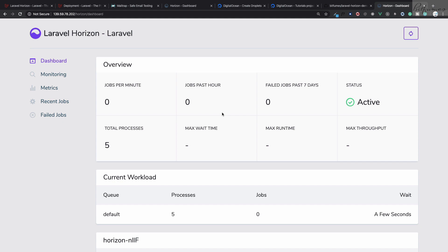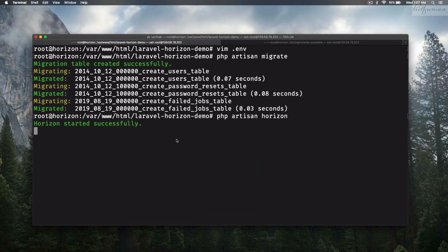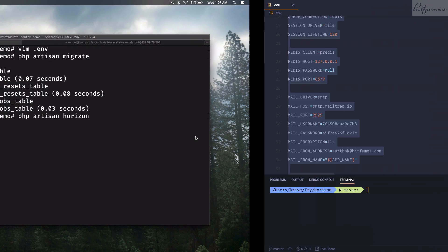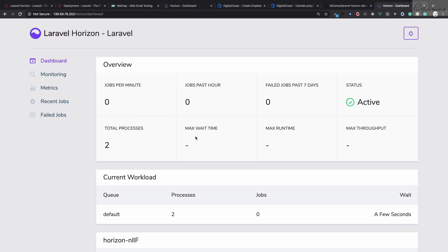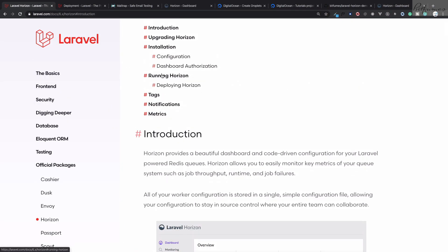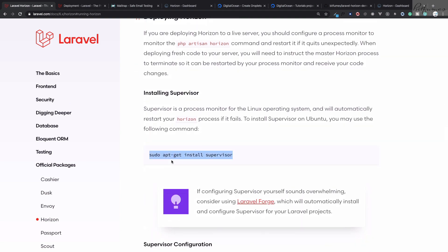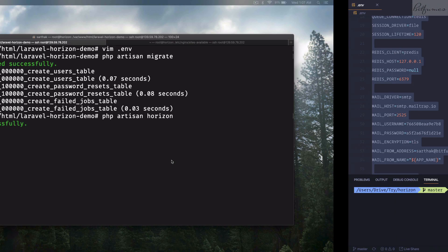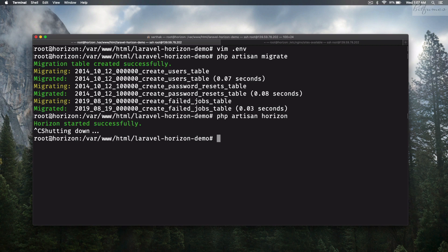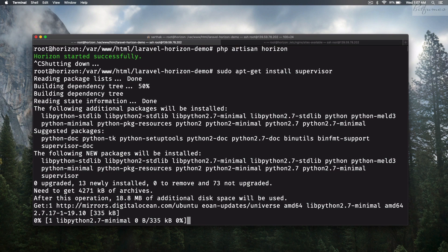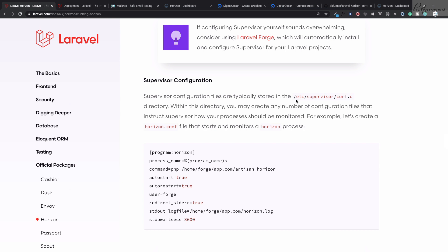We don't always want to run Horizon manually. For that, we need to install Supervisor. Let's install it and while it installs, we need to create a config file inside /etc/supervisor/conf.d/ called horizon.conf.